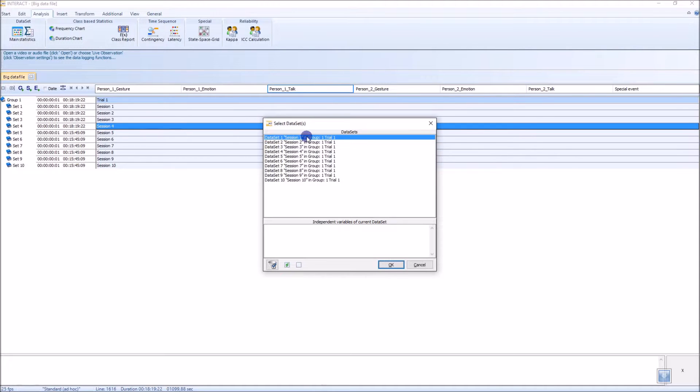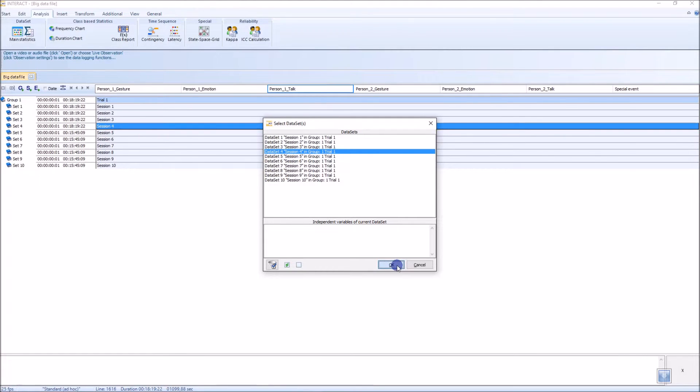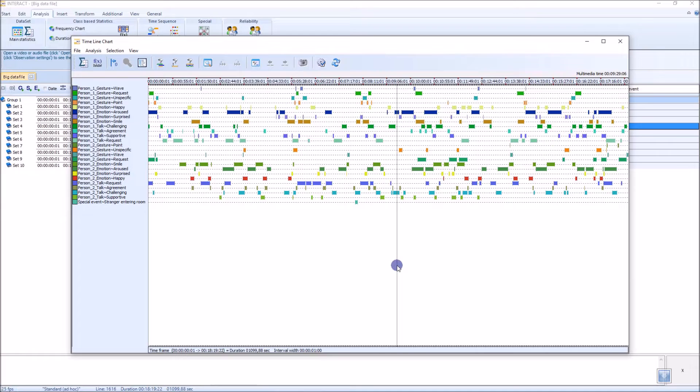And here are the different data sets that we have in the document. Let me choose one of them. Say OK. Here is our timeline chart.